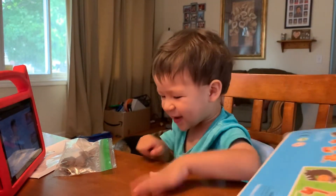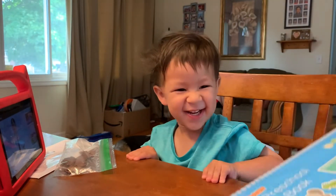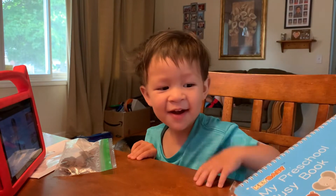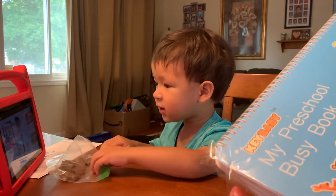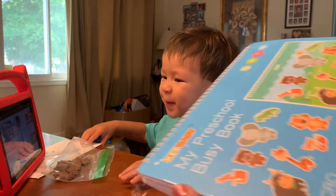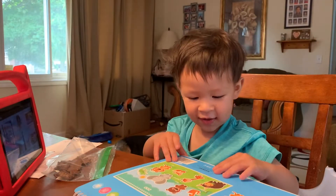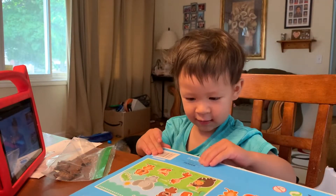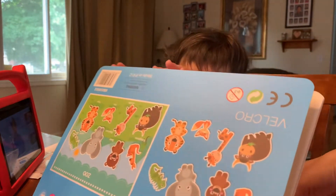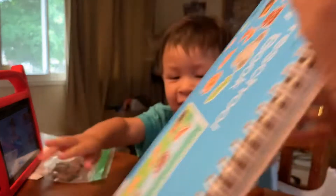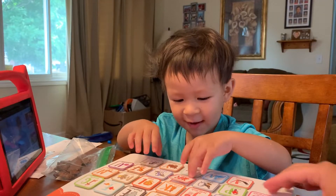Let's open it! Open! Open! There you go. Let's open it.